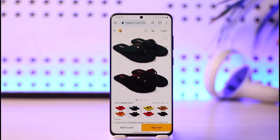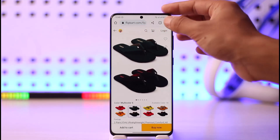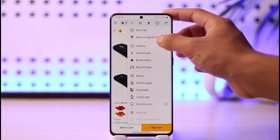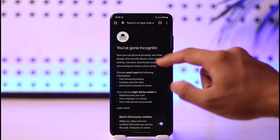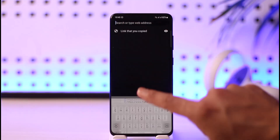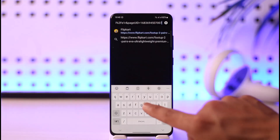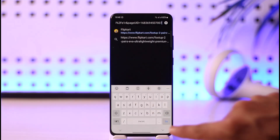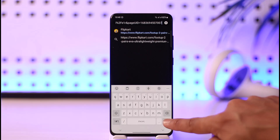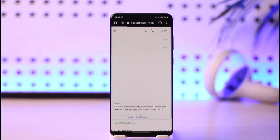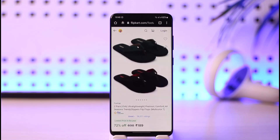Let me show you by going into incognito mode. I'll go to an incognito tab, paste the link I just copied, and hit the go button. After hitting go, it takes me directly to that product page.